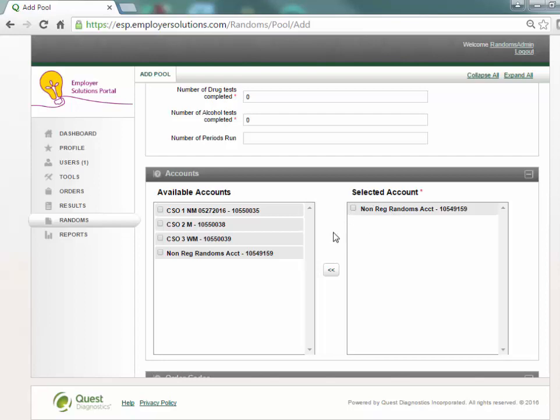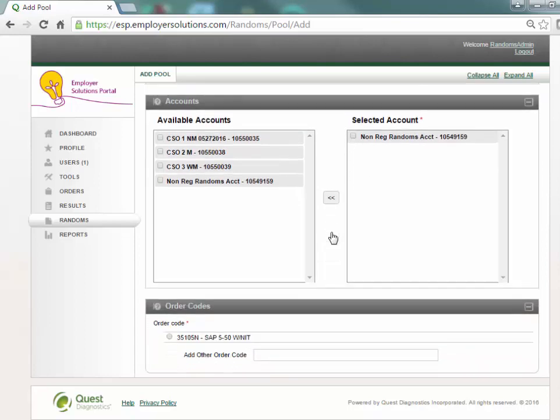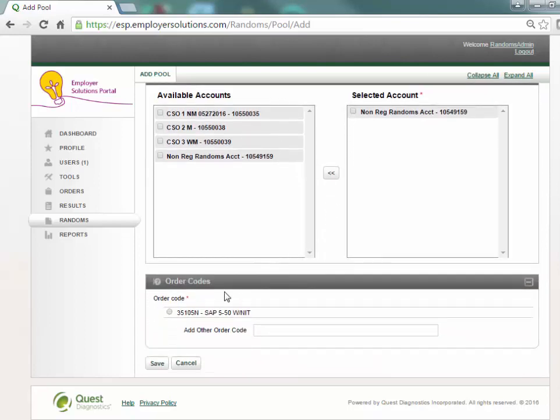The order code or codes associated with the account selected is presented in the order code section. Select the radio button for the order code that will be used for testing when members are selected in this random pool.